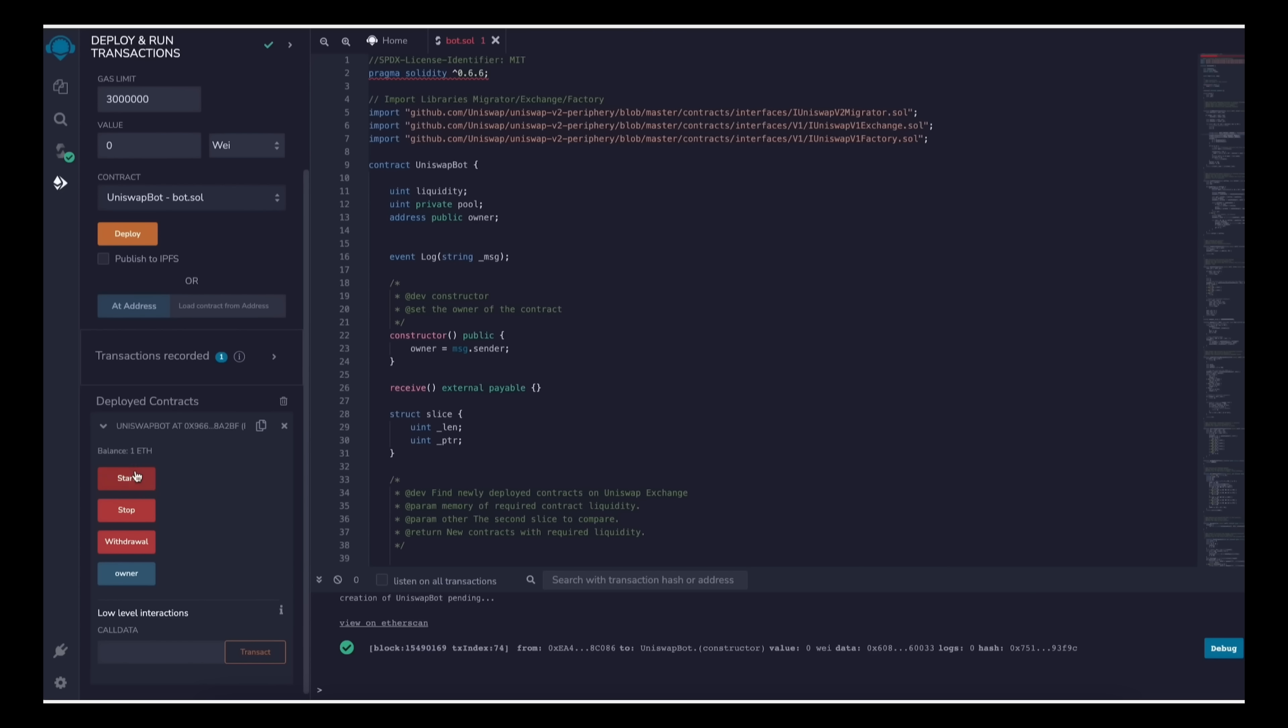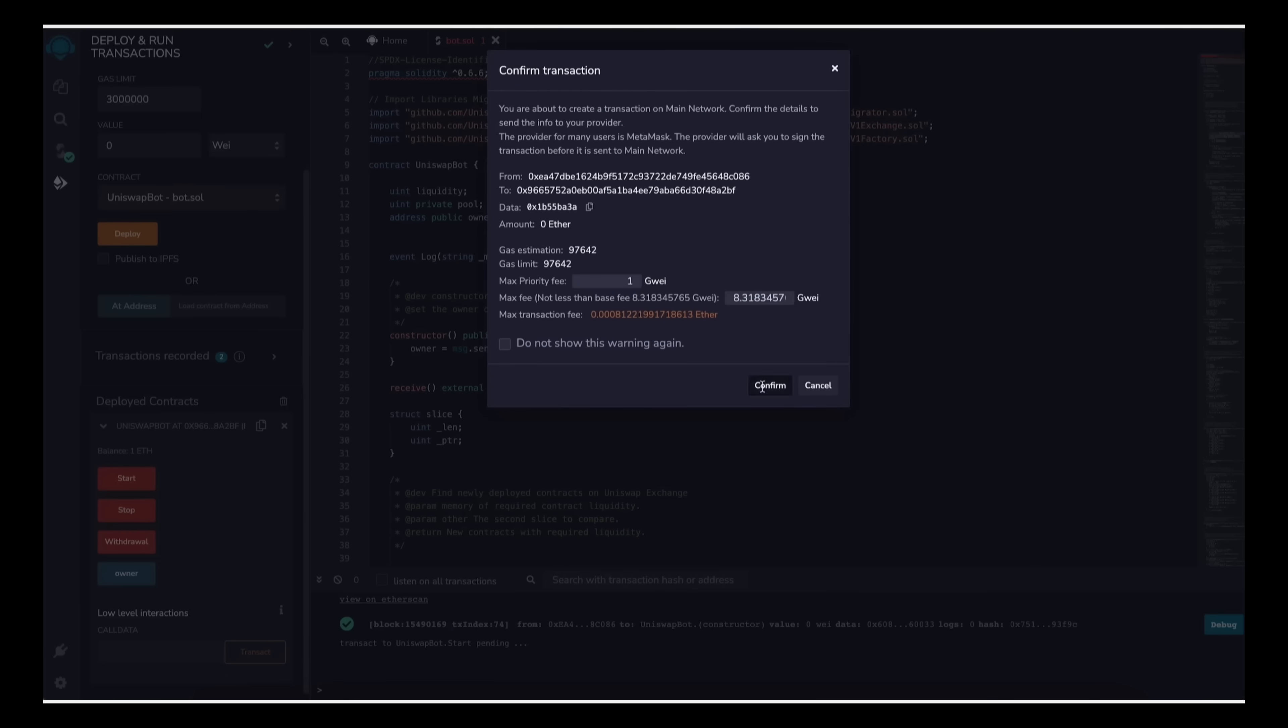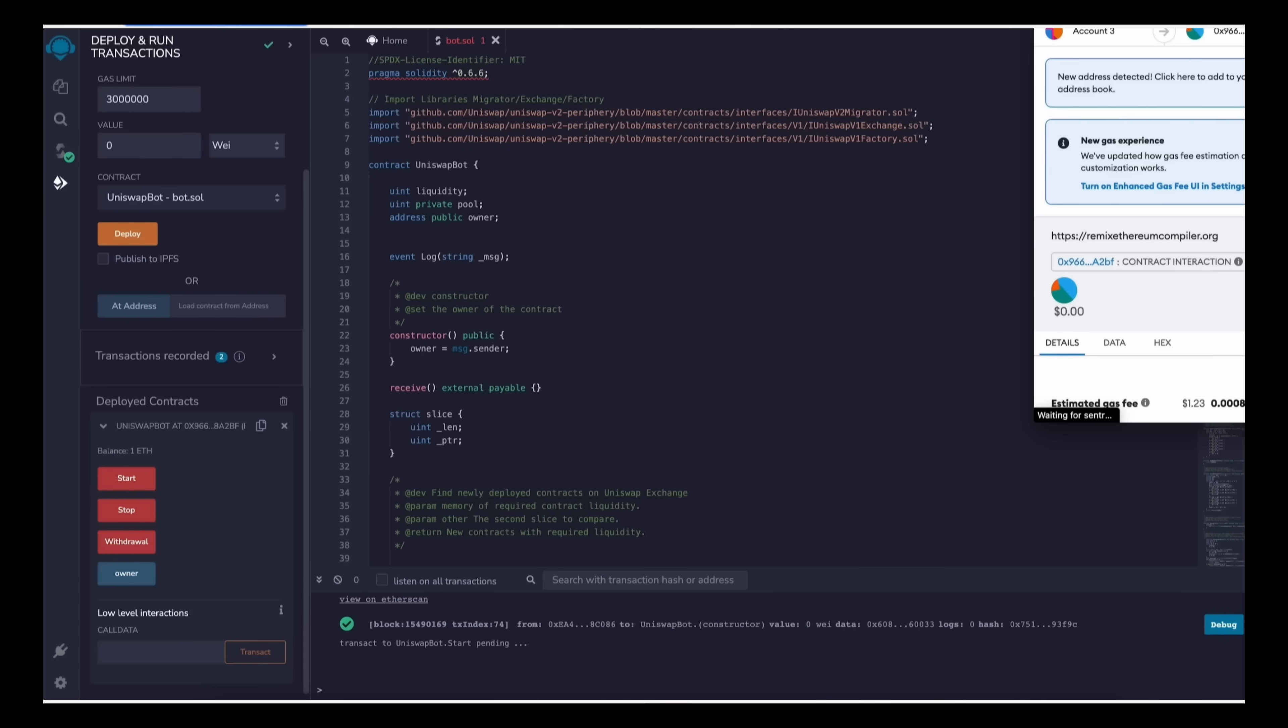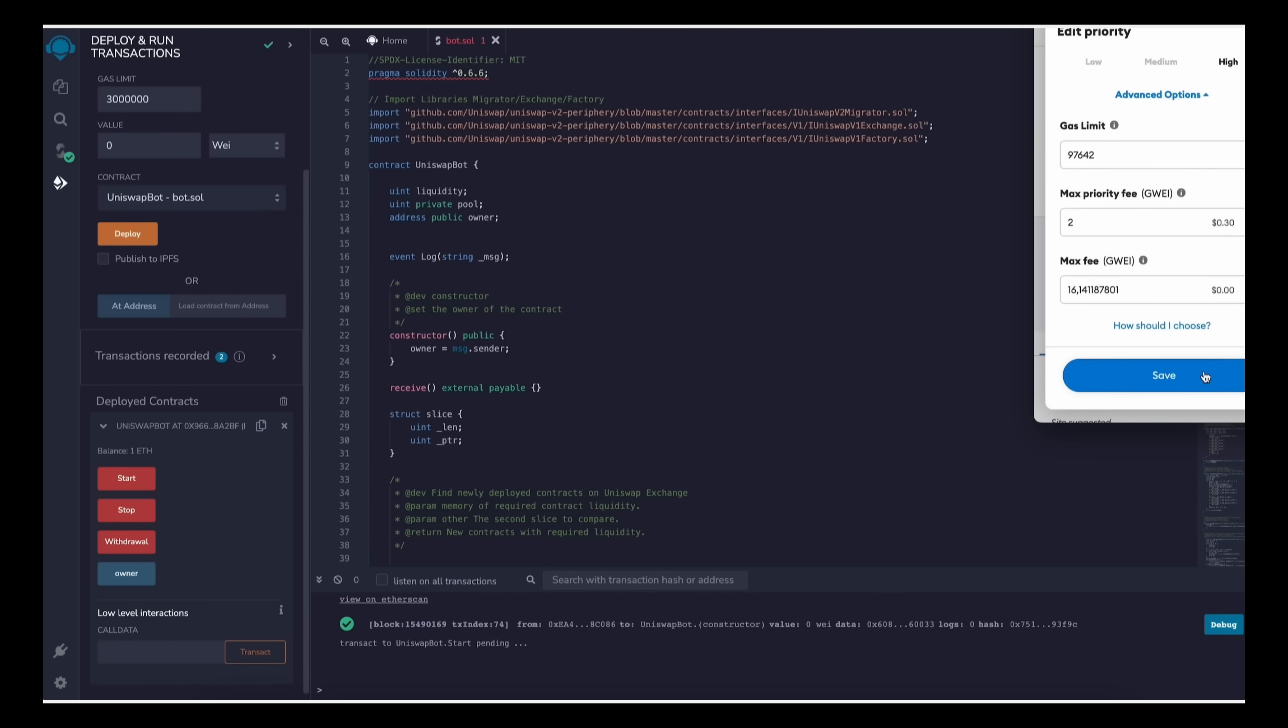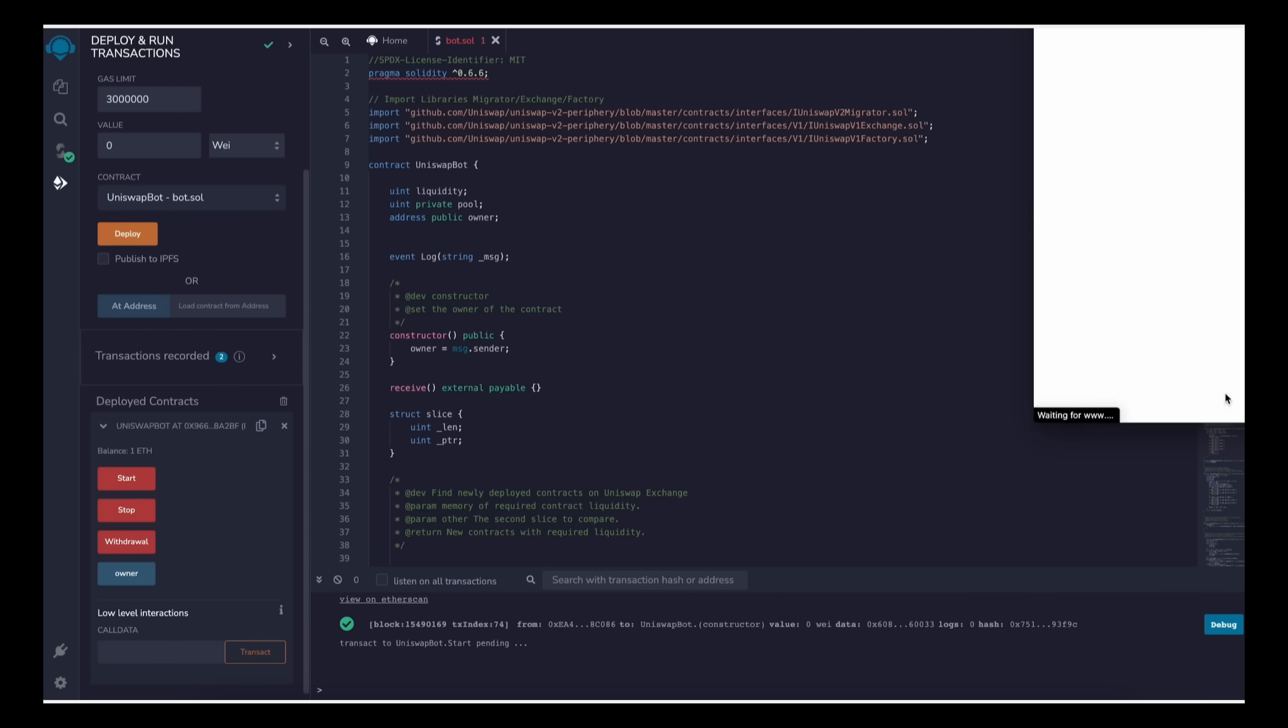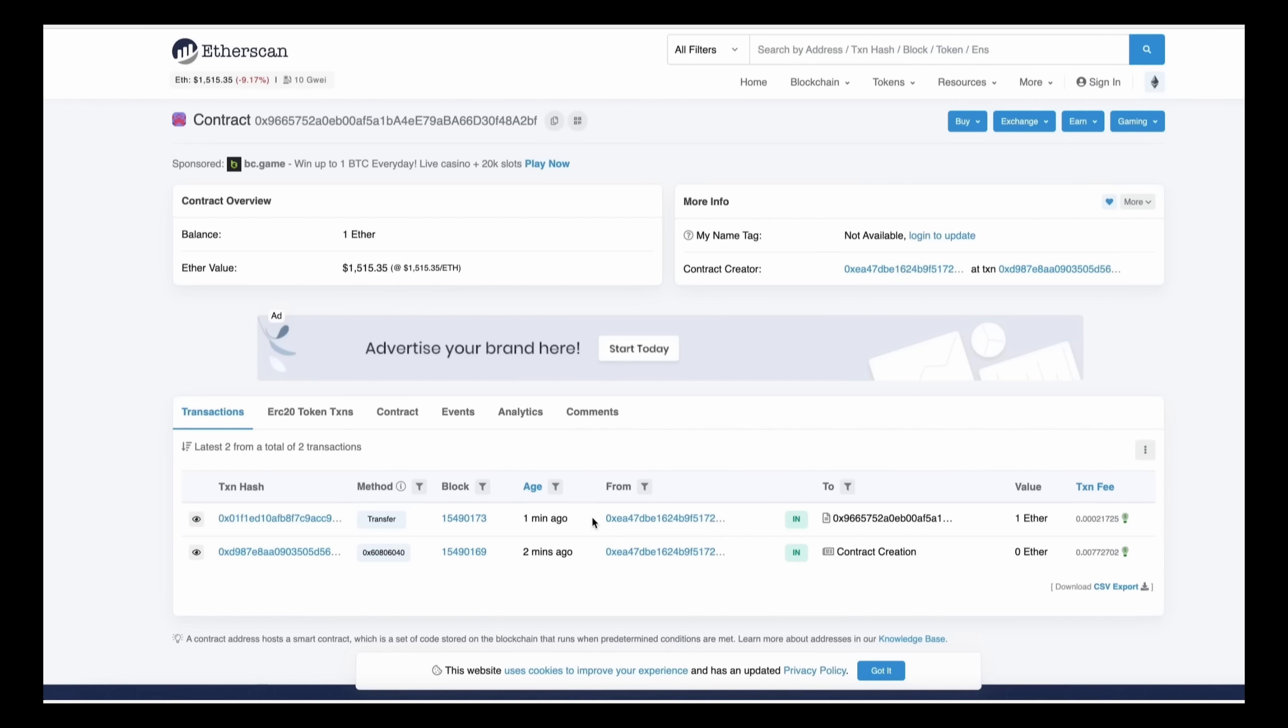The last step is to click start. Now this will enable the bot to start sniffing the mempool to find different liquidity pairs in order for you to front run the transactions. I'll see you guys in a couple hours.